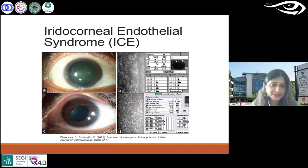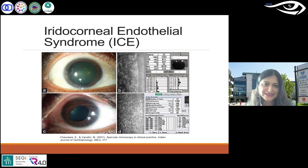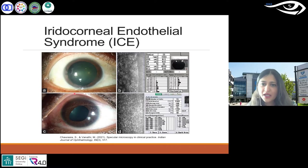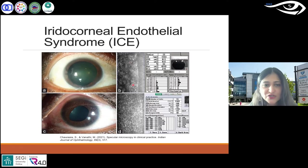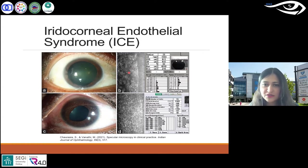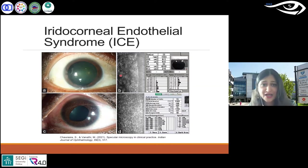A synechiae is where the iris sticks to the cornea or to the back of the lens — here I'm talking about anterior synechiae. In specular microscopy, you can see gaps and the darker regions — it's quite different from what you see with guttae. It shows enlarged endothelial cells with loss of cellular boundaries and increased dark areas.